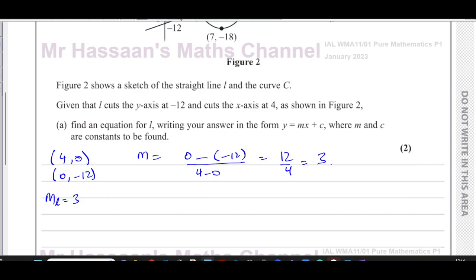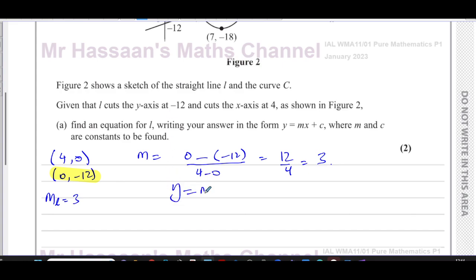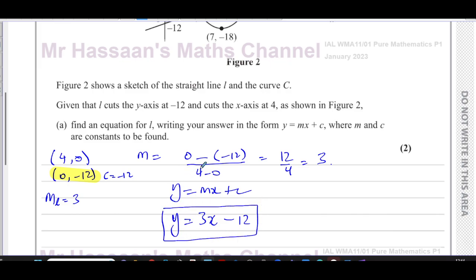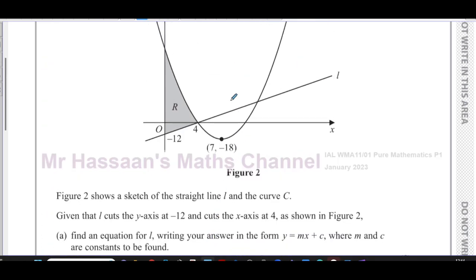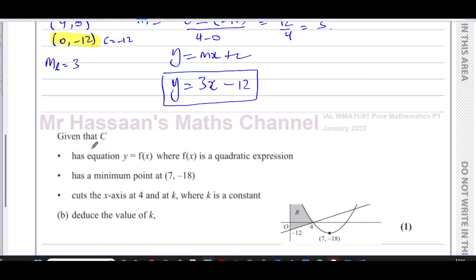Because we know it passes through the point (0, -12), which is the y-intercept, we can use the formula y equals mx plus c — the form they want us to give. So we say y equals 3x, and we can see that c is equal to negative 12. Therefore y equals 3x minus 12, and that is our answer for part a — we've found the equation of the straight line shown in the diagram.